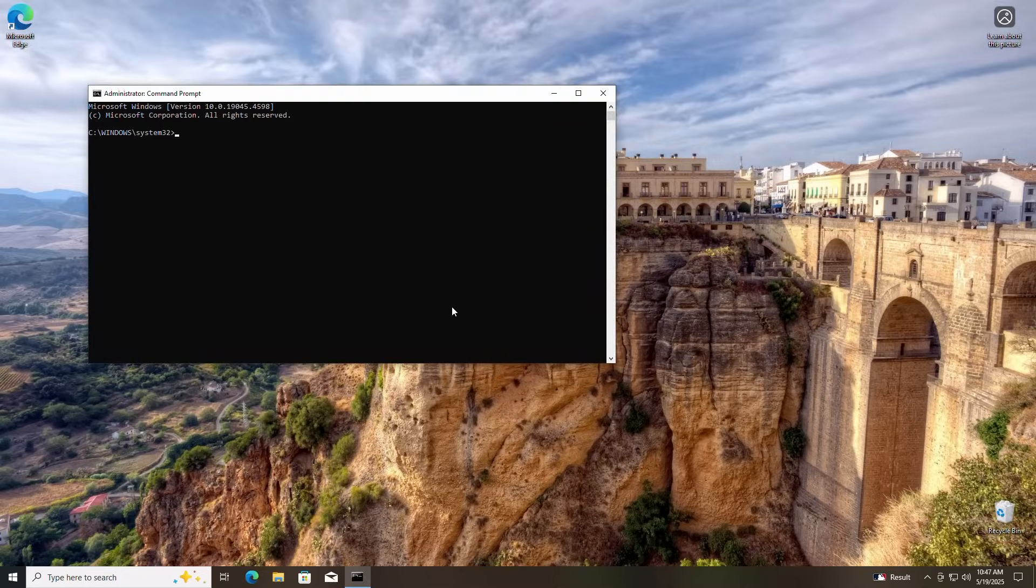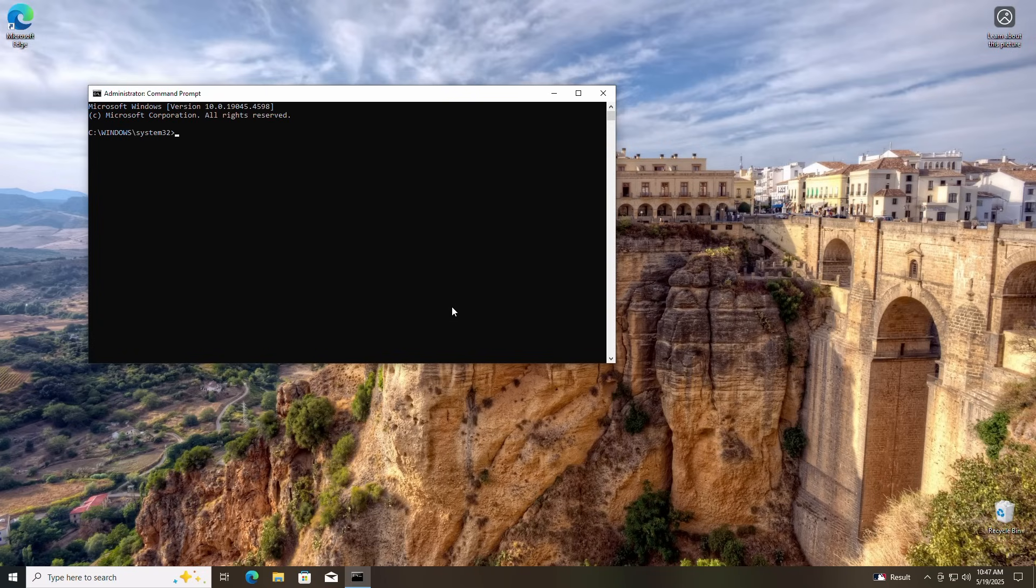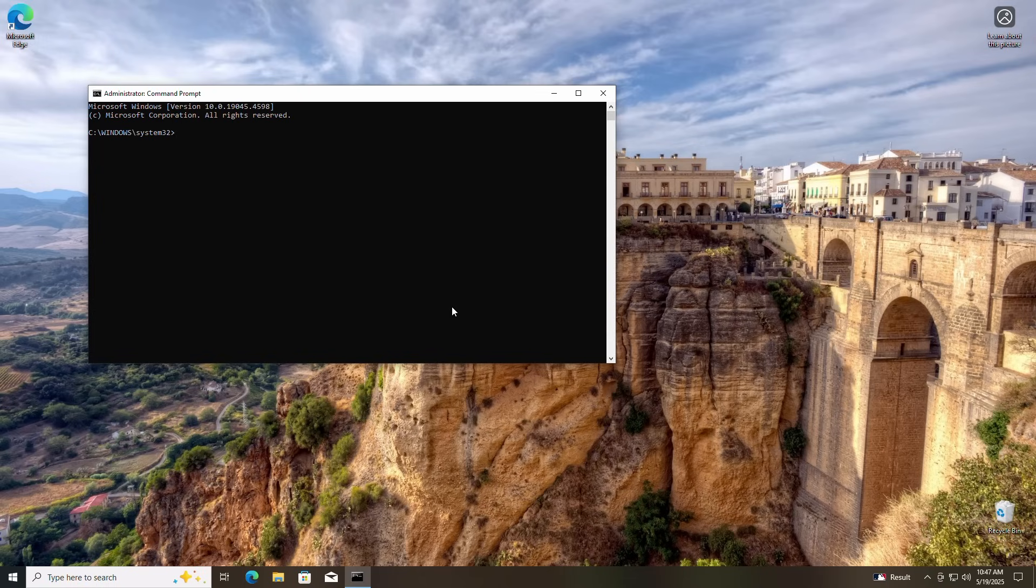Now that our command prompt is up, let's type the following command. And this is where your mounted drive letter comes into play. Go back and check your drive letter if you forgot. Again, my drive letter was E, so I'll type E colon and hit Enter.